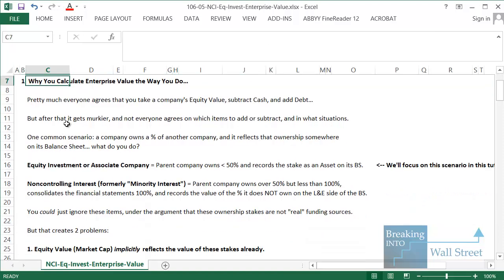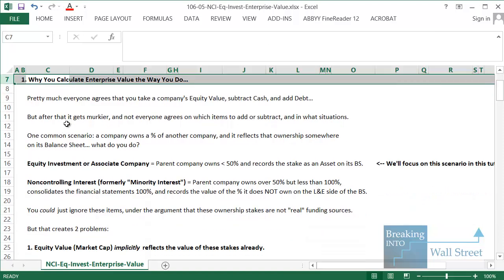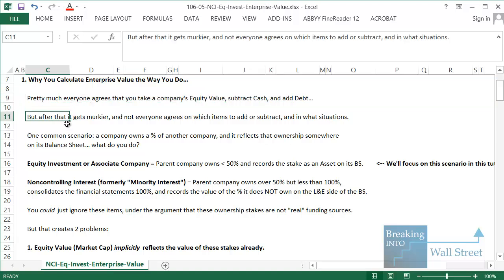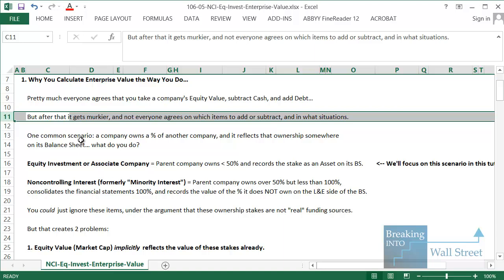To give you some background on enterprise value — I'm not going to go over the basics here, I'm assuming you already know what it is. Pretty much everyone agrees that when you calculate it, you take a company's equity value, their market cap, subtract cash, and add debt. Those are all standard items. But after that it gets murkier, and not everyone agrees on which items you should add or subtract, so sometimes people calculate enterprise value differently depending on the situation.